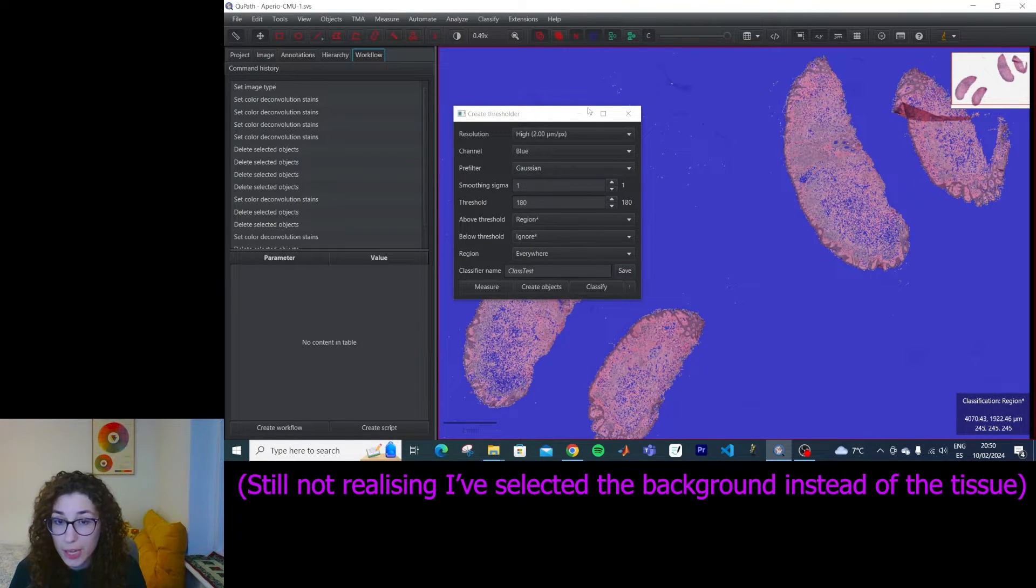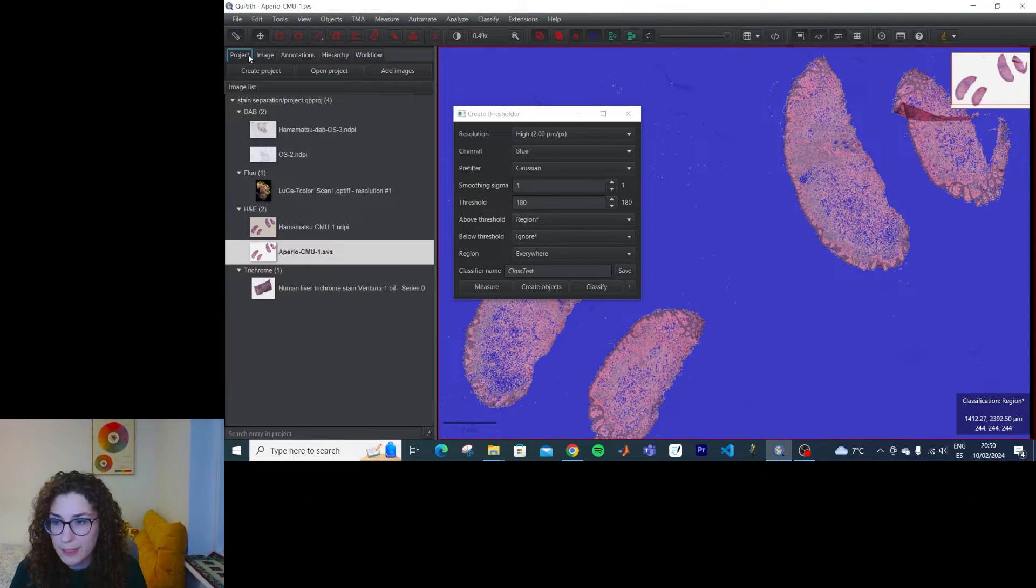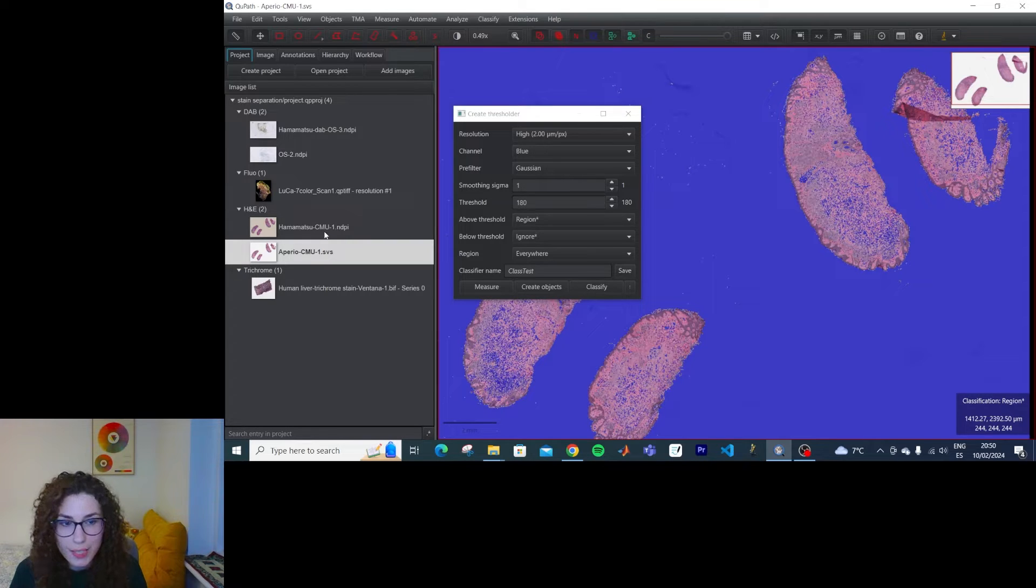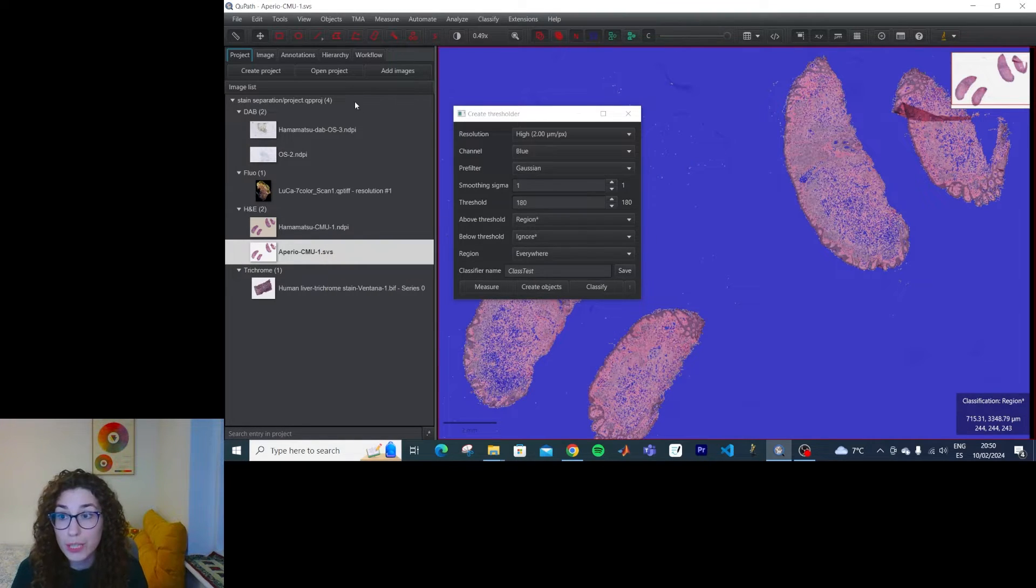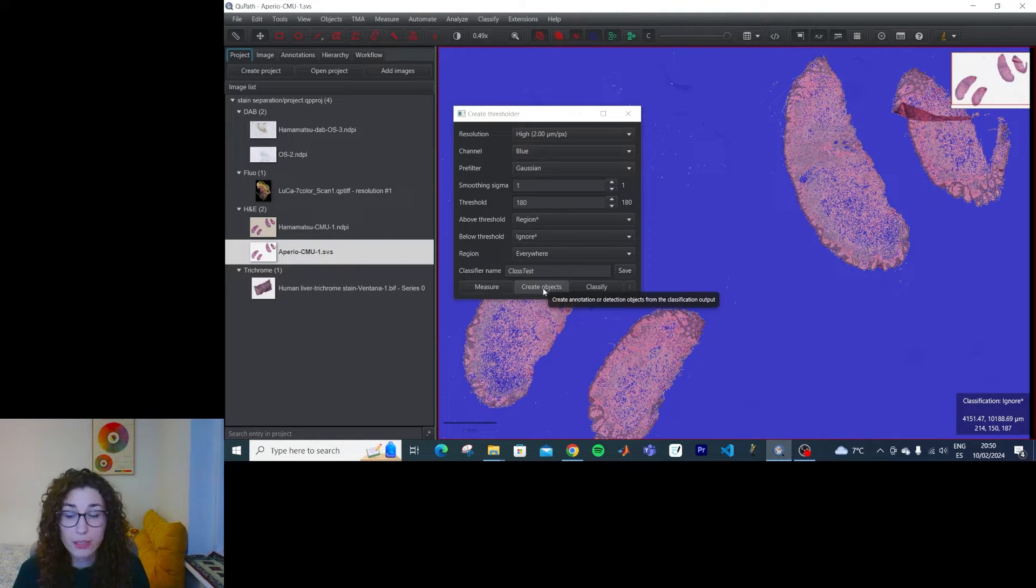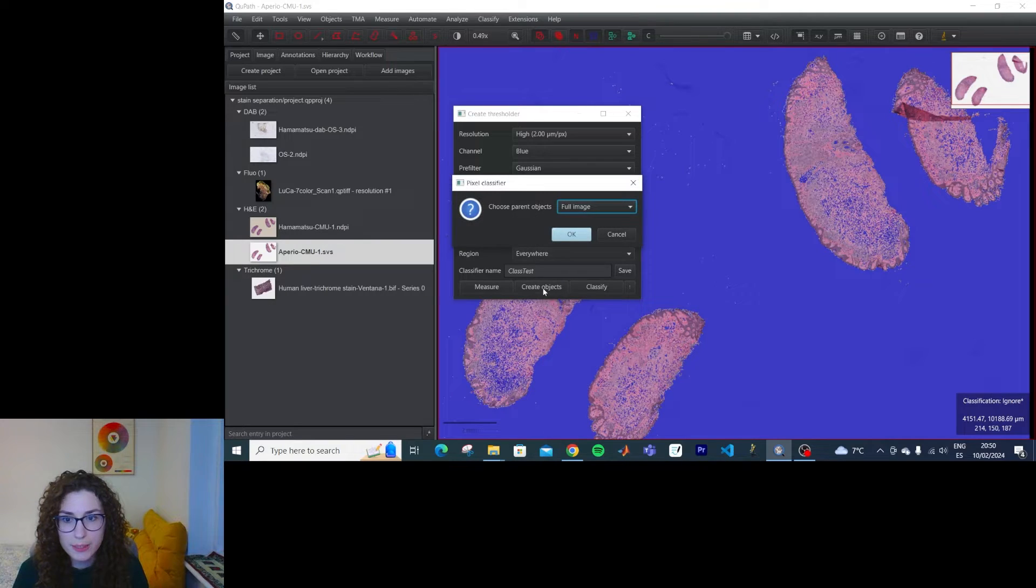And in this, and I want to do the exact same thing on the other image that has a different color appearance to see if the same classifier would work.